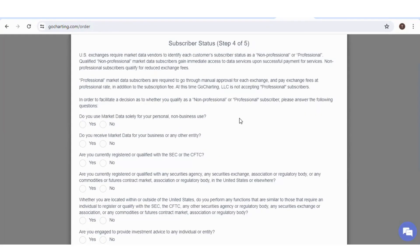Now this is a form to know whether you are a professional trader or not. For professional traders, the data from CME is very costly. So you have to give an undertaking here that you are not a professional trader. You just select first option as yes and all the rest options as no.